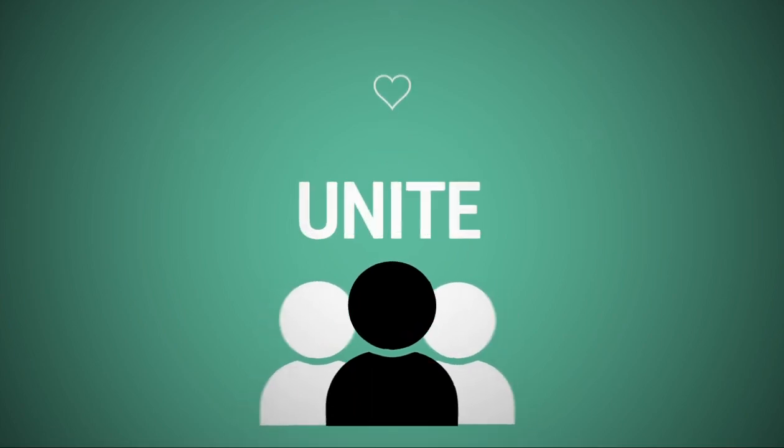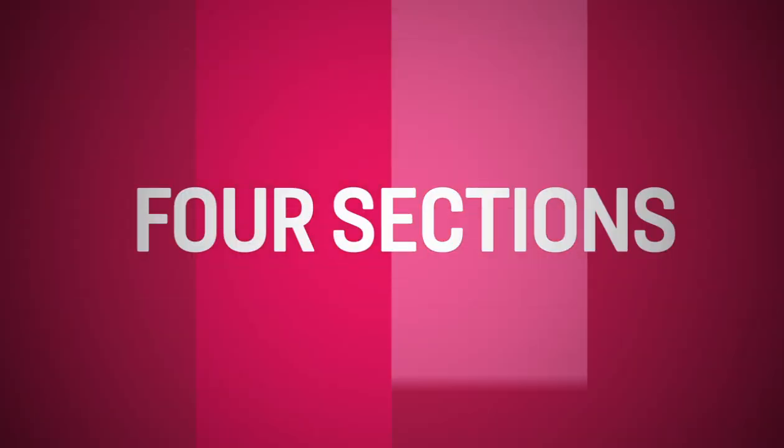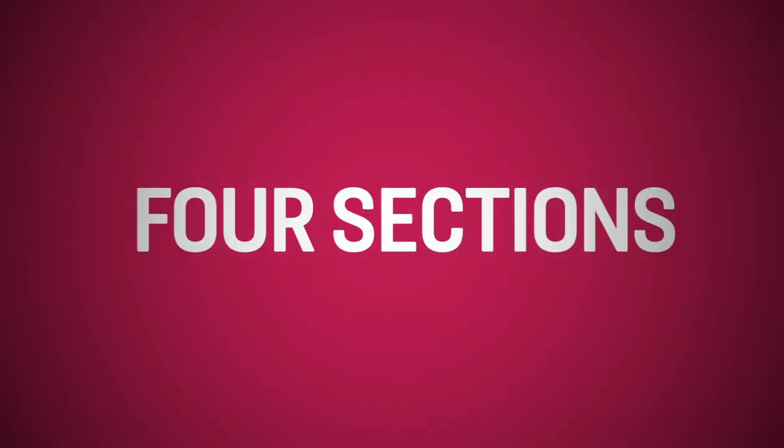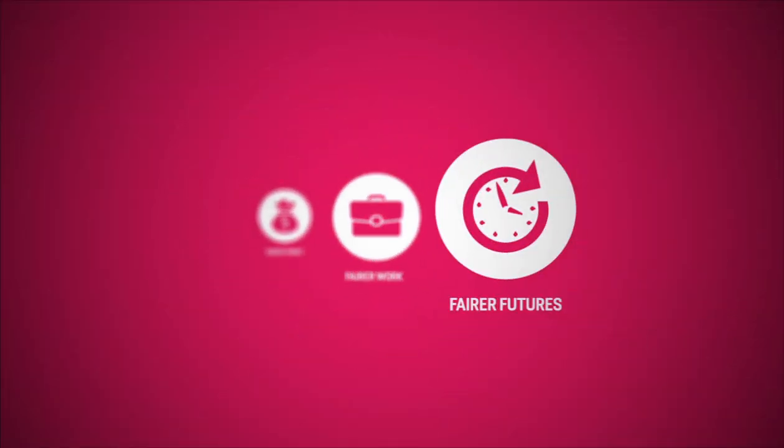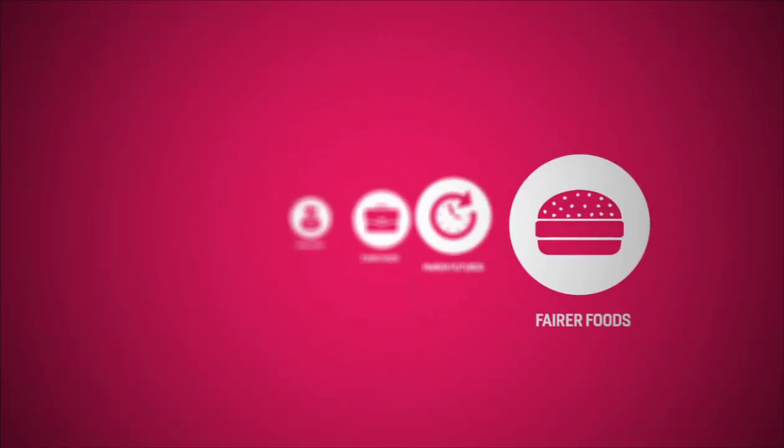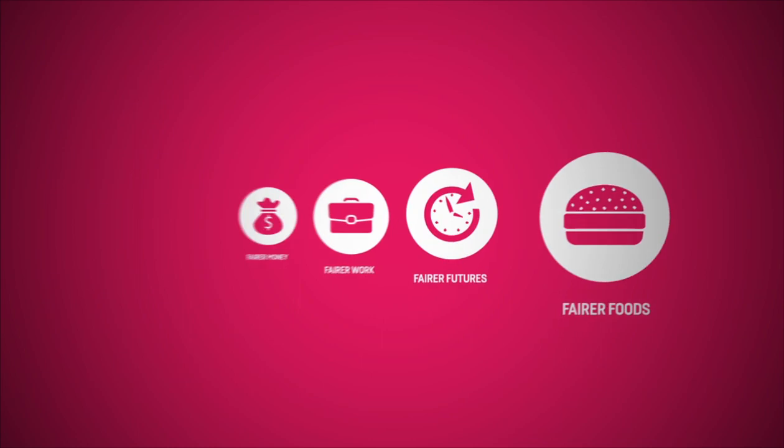Let's break it down into four different sections which each play an equal part in the organisation. We have fairer money, fairer work, fairer futures and last but not least fairer foods.